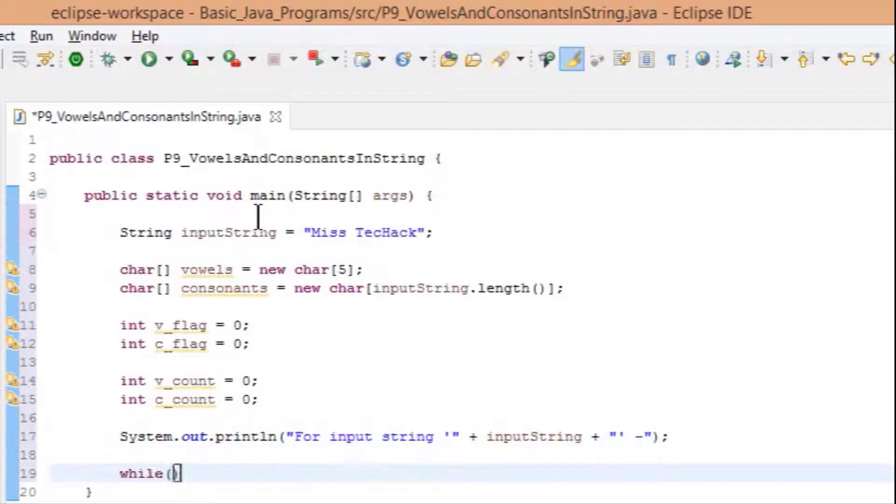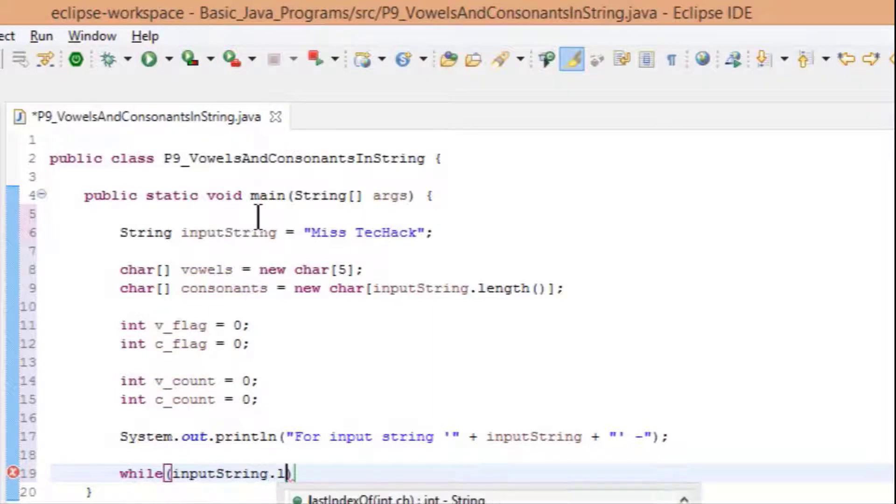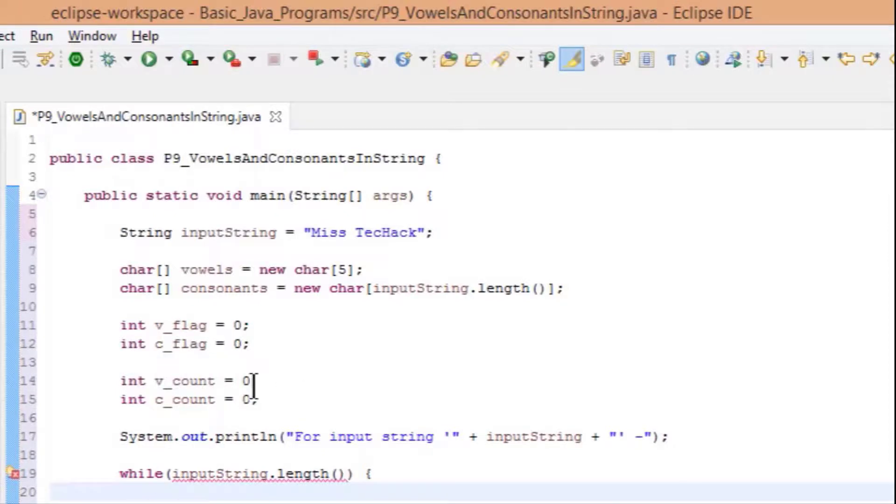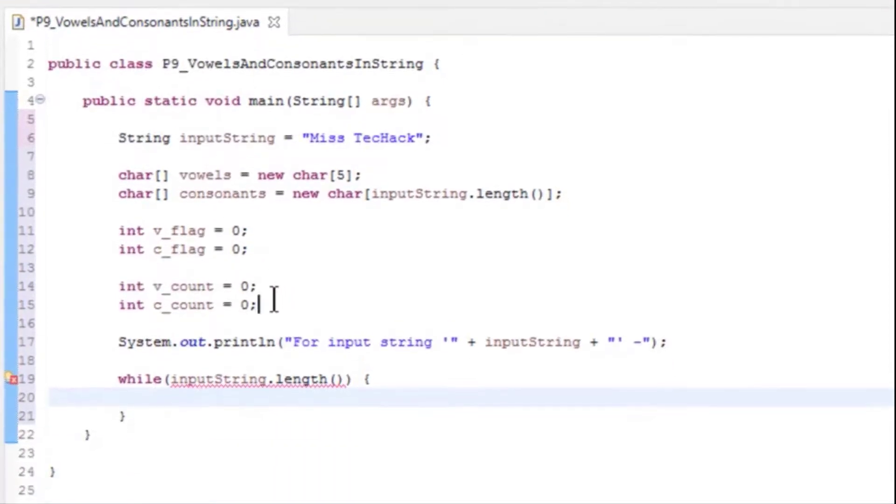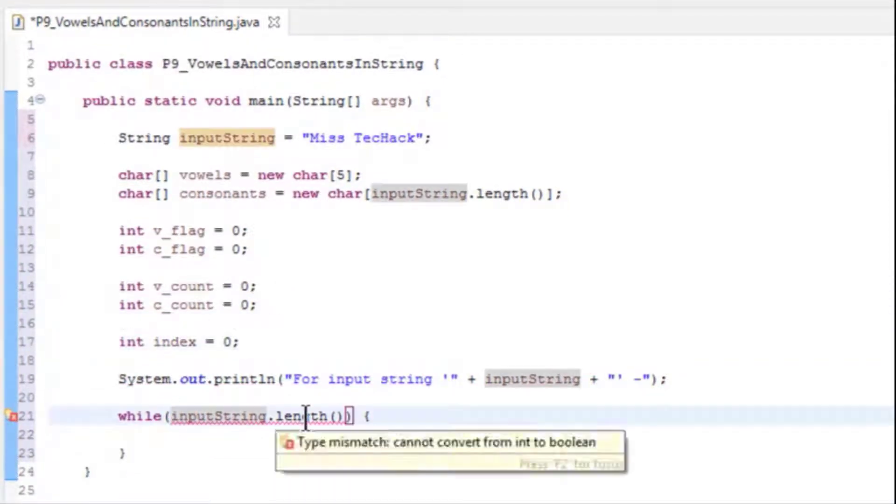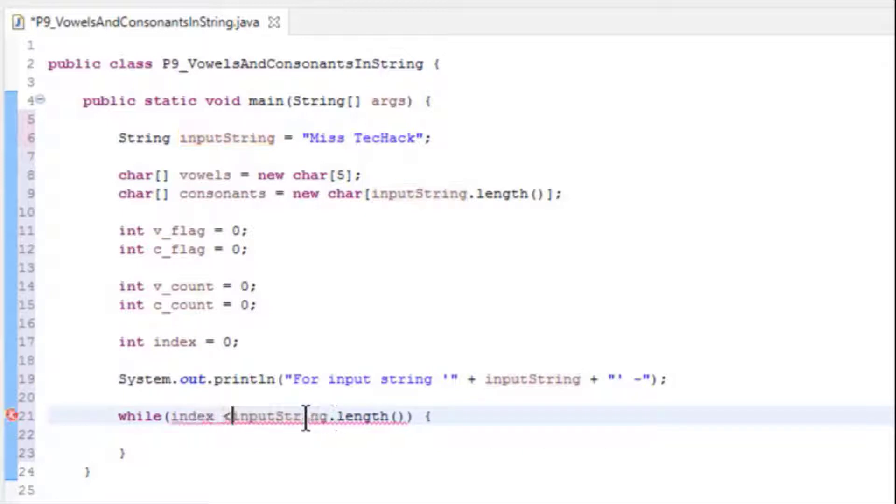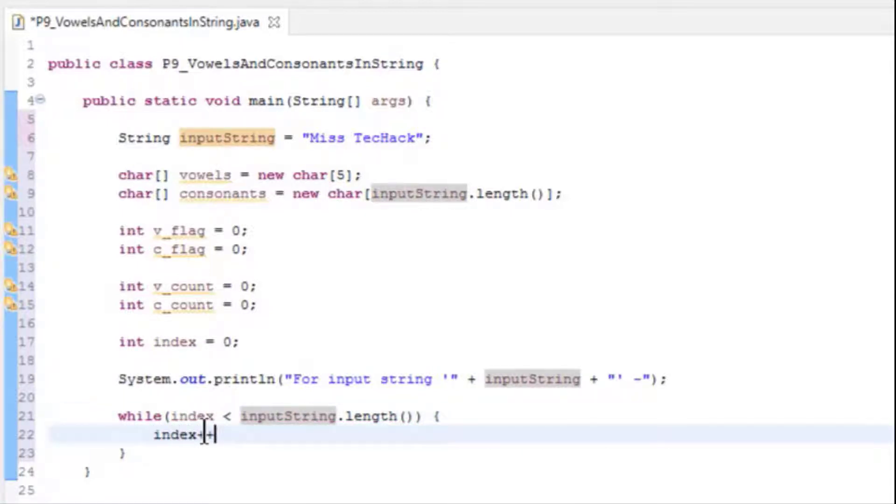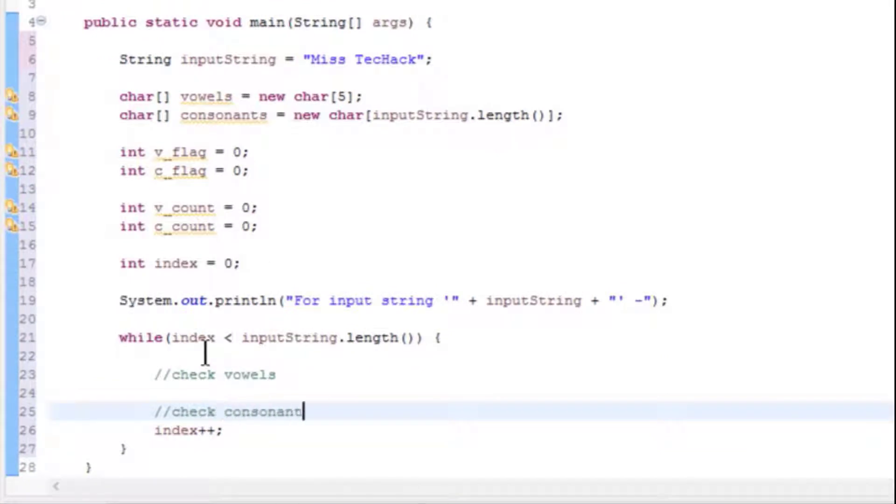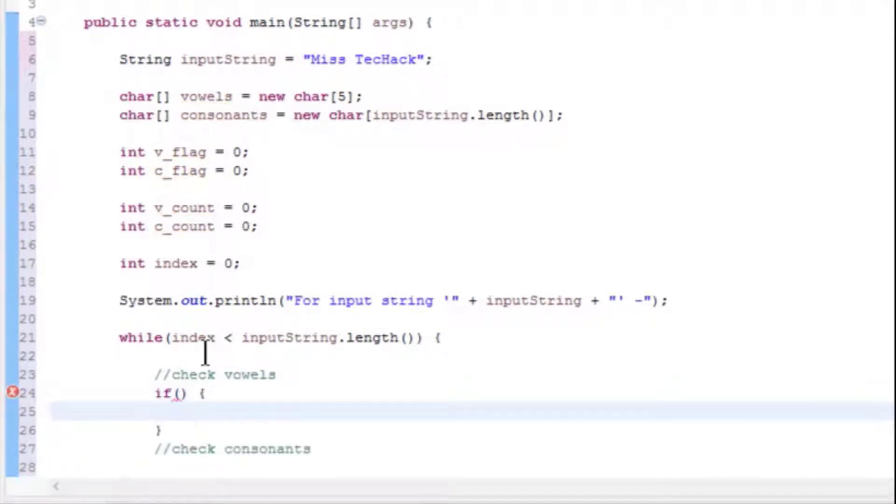Now let's add a while loop. Declare int index as 0, with condition index < inputString.length(), and increment index by 1. Inside the loop, we will check for vowels and consonants, so add an if condition followed by else if.